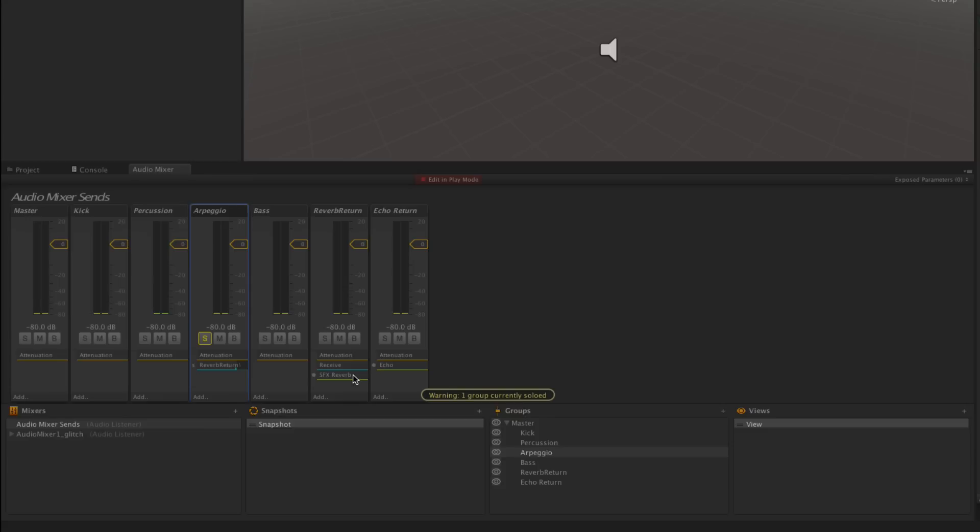What reverb effects do is they simulate the reflections of sound bouncing off of surfaces and returning to the listener in an acoustic space. Our synthesizer sound never occurred in an acoustic space so it has no natural reflections and we're adding those using the reverb effect.